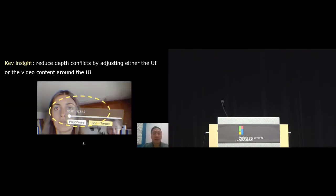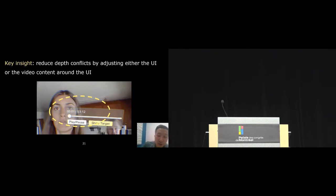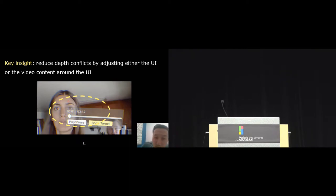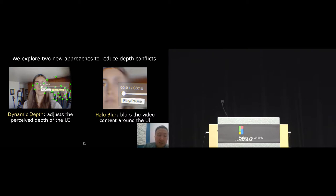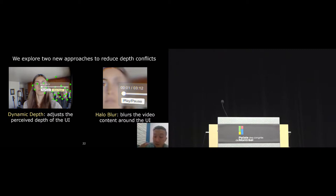The key insight in our work is that because depth conflicts only occur when the user looks at the interaction between the UI and the video content, we can reduce depth conflicts by either adjusting the UI or the video content around it. To demonstrate this idea, we explored and evaluated two new approaches to reduce depth conflicts. Dynamic depth adjusts the perceived depth of the UI and halo blur adjusts the video content around the UI.